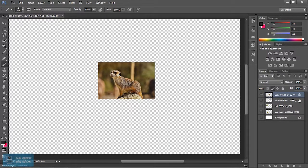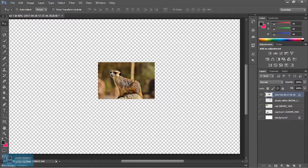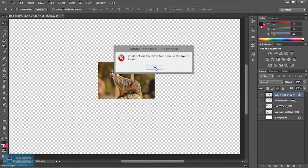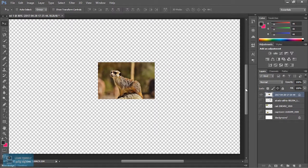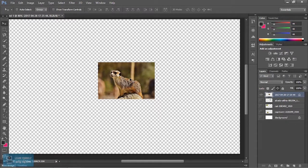If you want to add an error, you can drop it. If you want to add a move lock, you can lock it. If you want to add a lock, you can lock it.